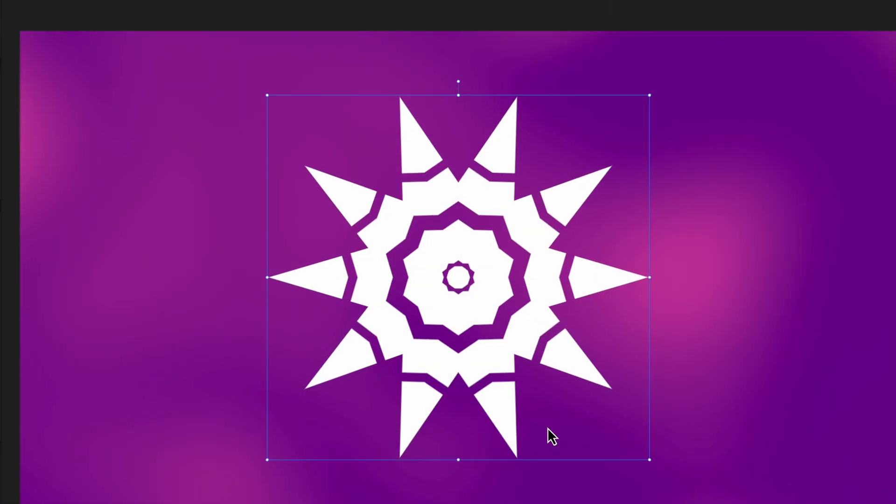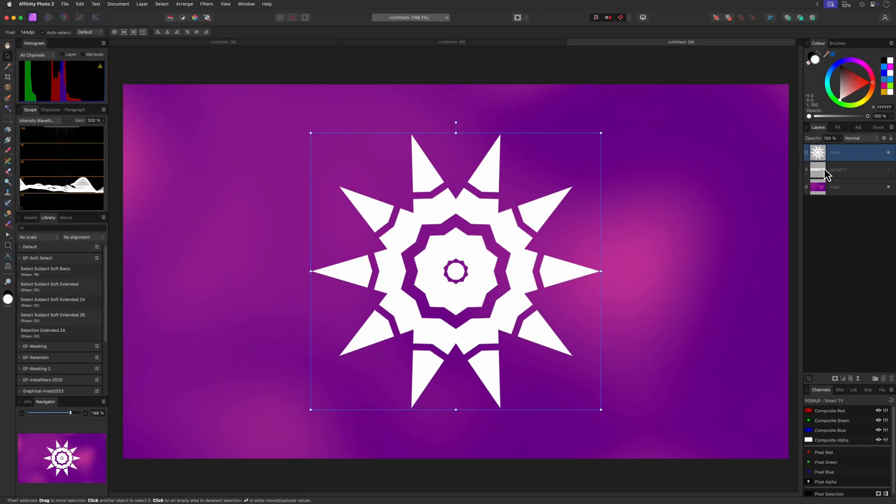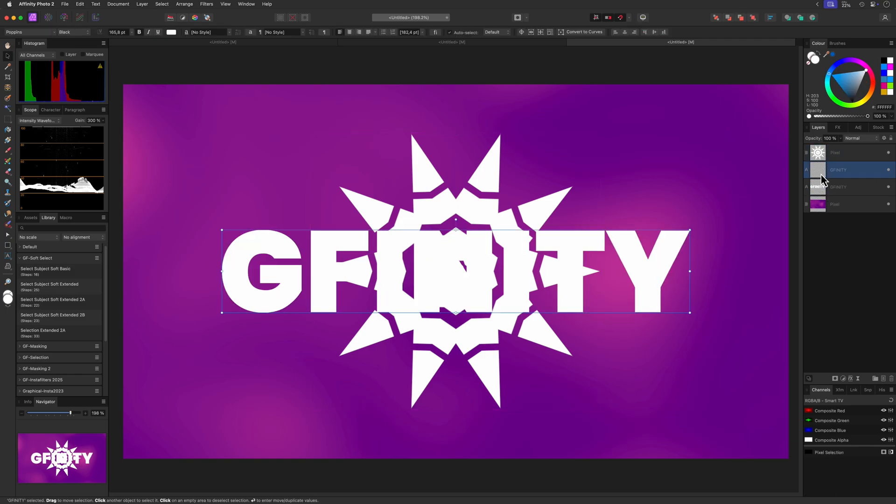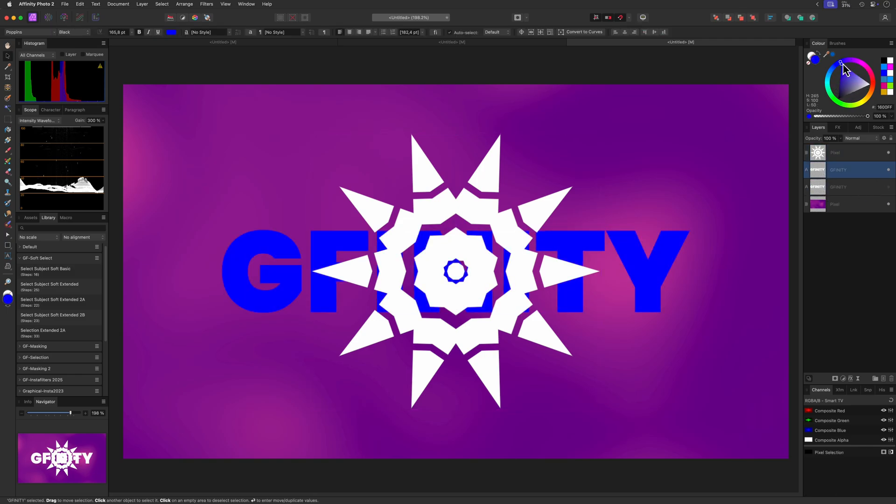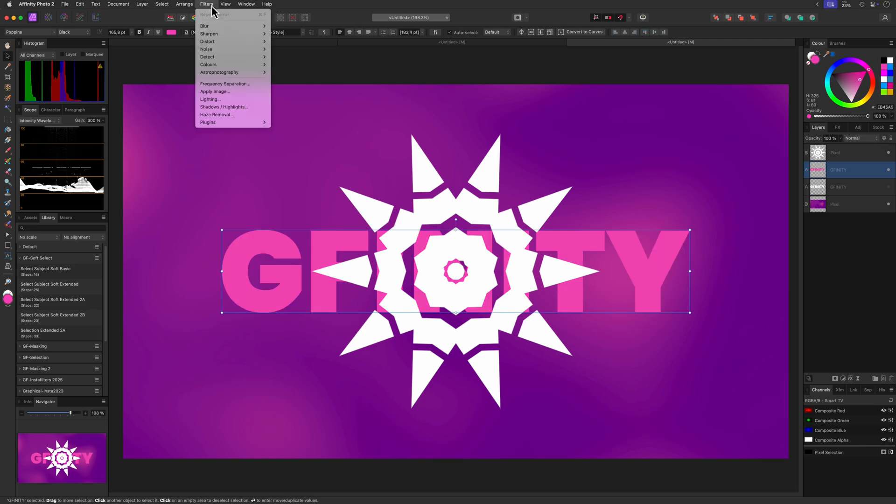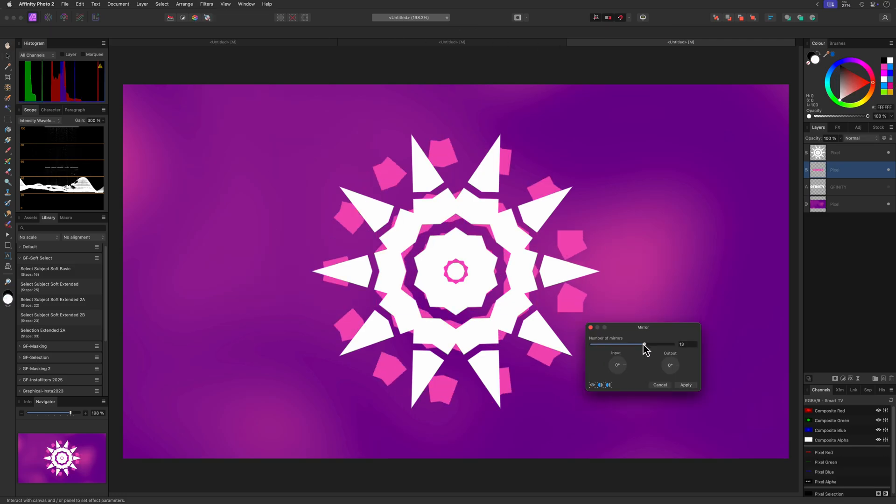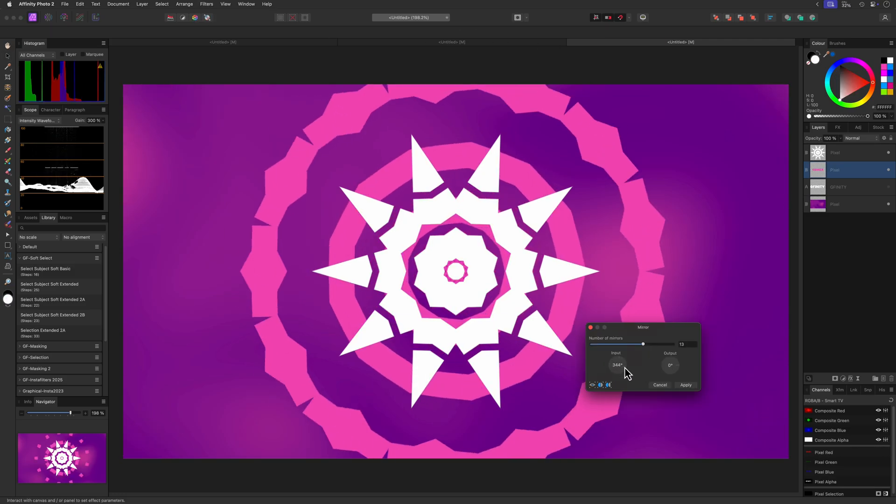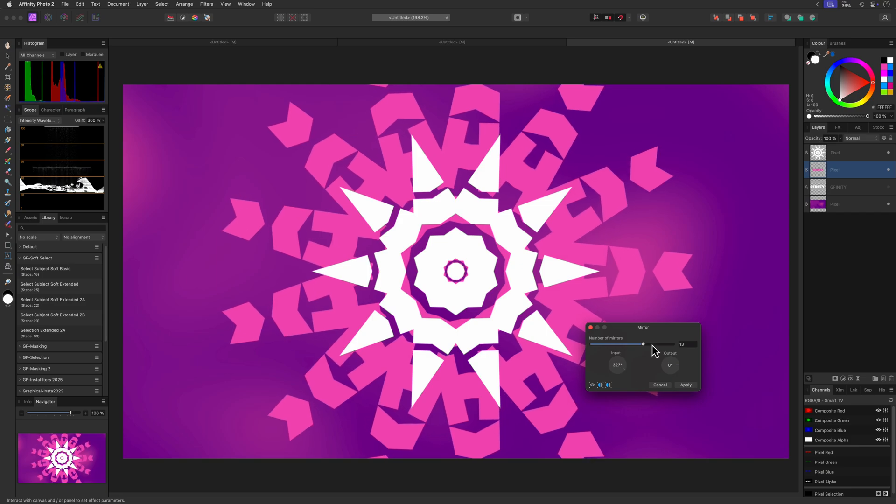By combining multiple mirror effects we can create some interesting results. I'll duplicate the original text we used, give it a different color, and apply the mirror filter to this copy. As I said, it's just fun to play with this filter.